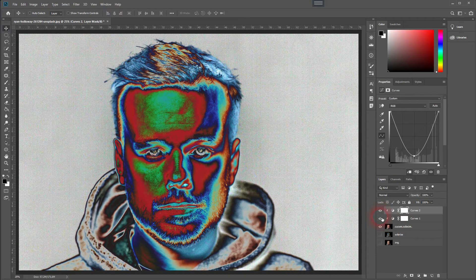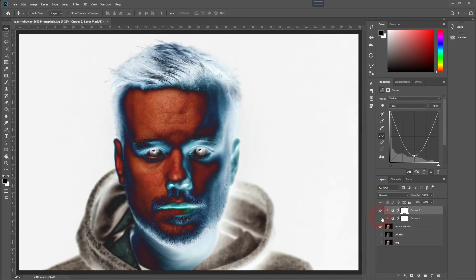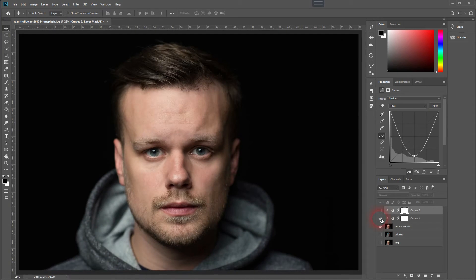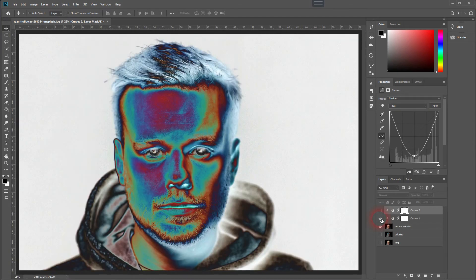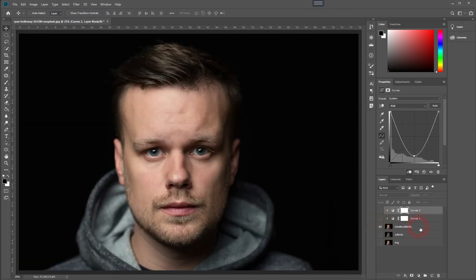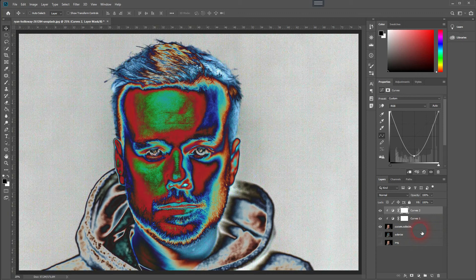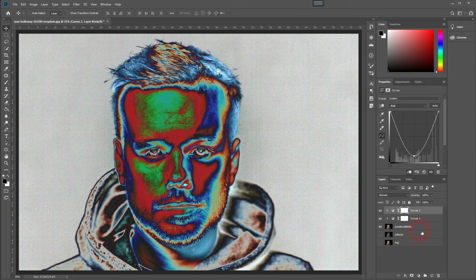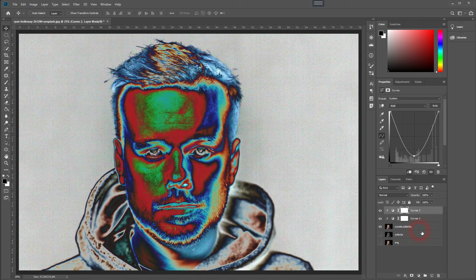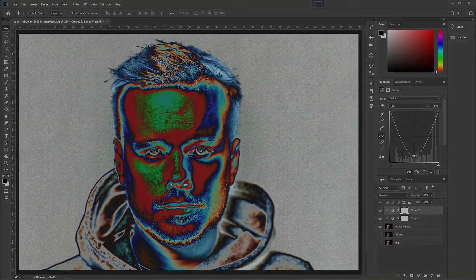So we've got this cold solarization, the warm one, the Photoshop solarization, and this overlay effect. Easy to do. Very quickly done. Thanks for watching and I'll see you next time.